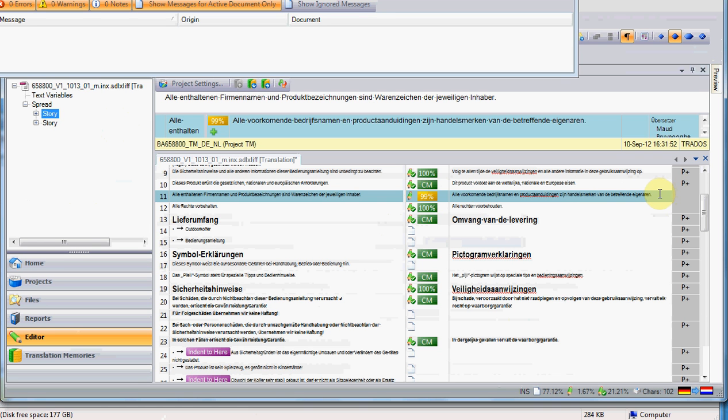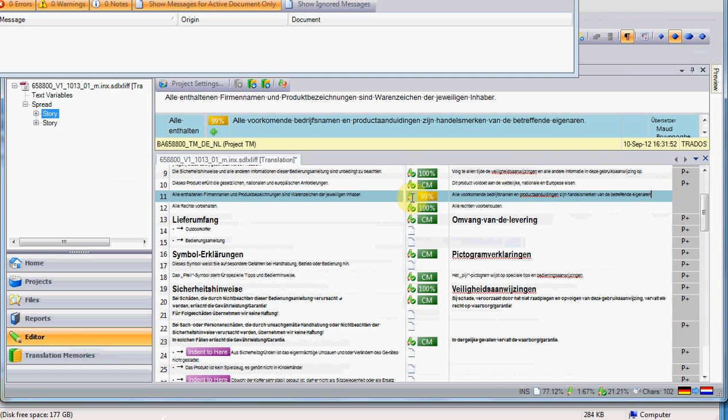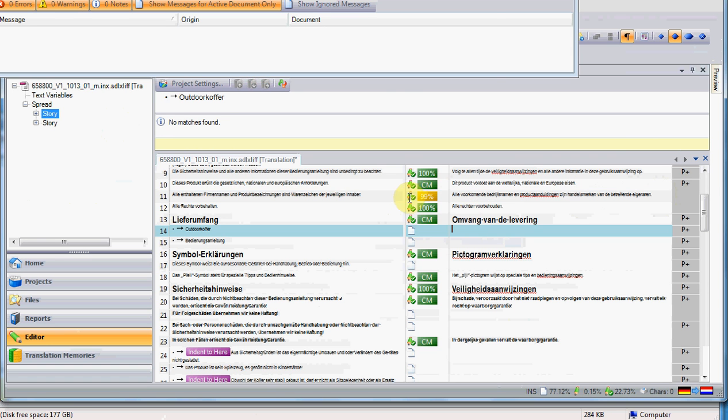When you translate, you need to have the final segment with the status translated, not only edited. Now, the status is Draft or edited, and in order to make it translated, you touch Ctrl-Enter, and that will also save the segment in the translation memory, and the status will change to a different icon with a green pen and a green checkmark, that being translated. Then Studio will automatically jump on the next untranslated segment, and you will continue your translation.